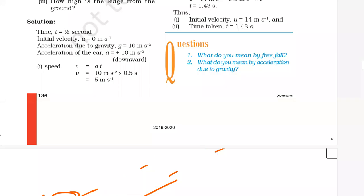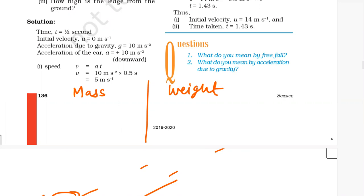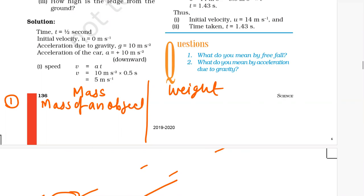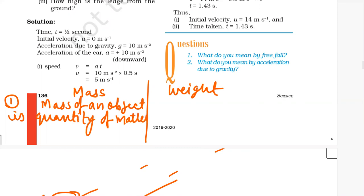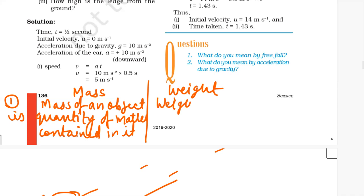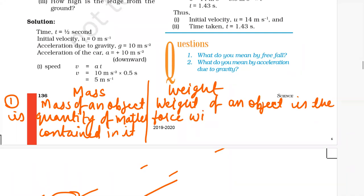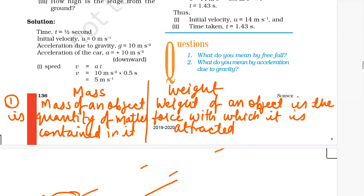Difference between mass and weight. We will make two columns: mass and weight. First, mass is the quantity of matter contained in an object. Weight of an object is the force with which it is attracted towards the center of the earth.